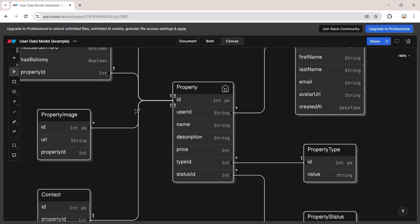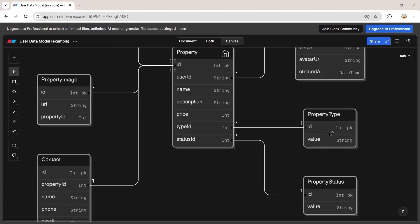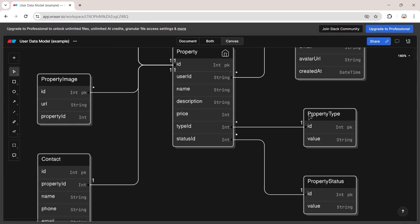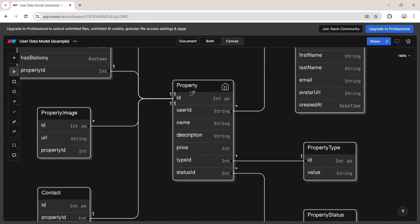The property model also has a relationship with the property image. Our problem is that when we are getting the property type from the Prisma client, we just get a type that contains only the basic fields — it doesn't include the property type and the property status model inside the property type, and this will cause many problems in our application.